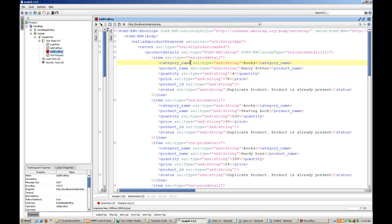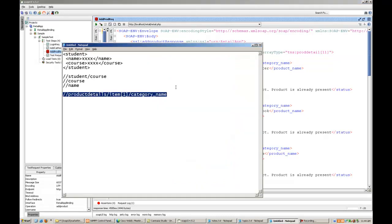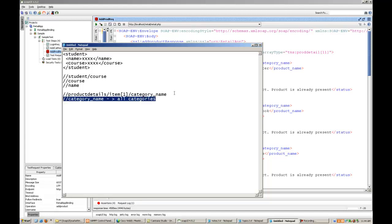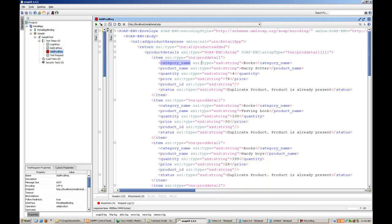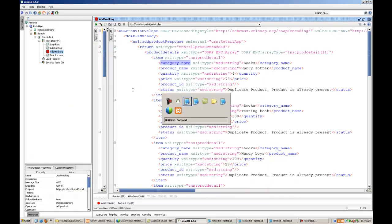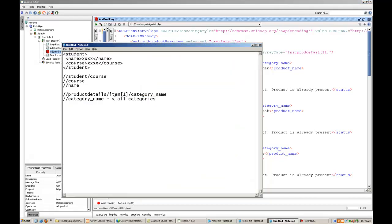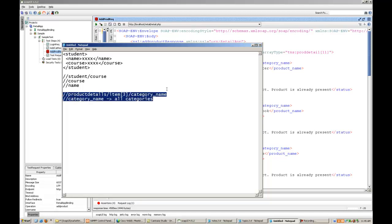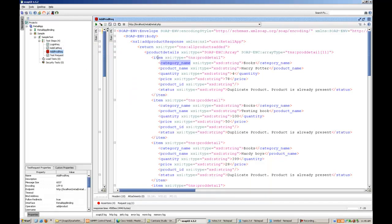If I give an XPath like this, double slash category name, then this XPath practically represents all categories which are available. This XPath represents all the categories. Now it depends on the situation you are in. If you want to extract all the category names, then you can use this one. If you want this first or second or third one, you can keep on changing the item index over here, and you can get the respective one. It is completely upon your requirement.